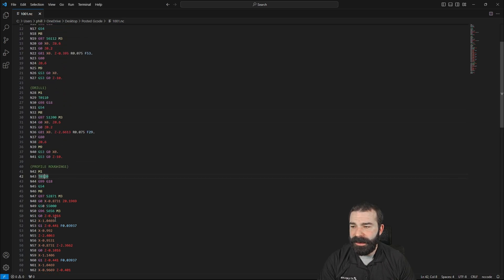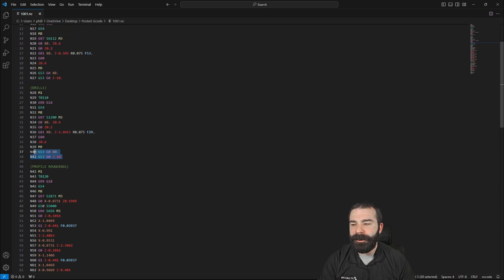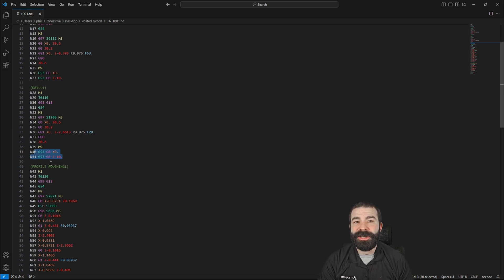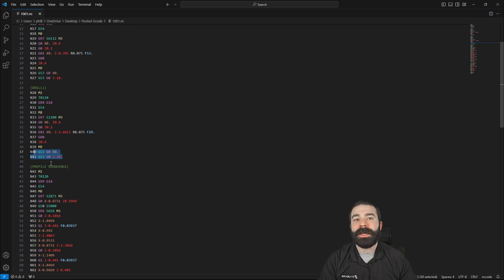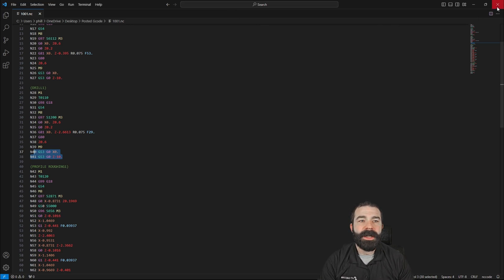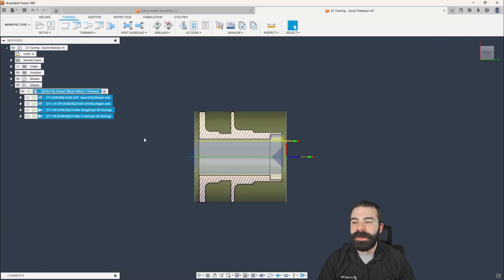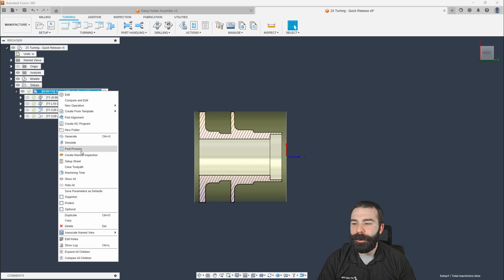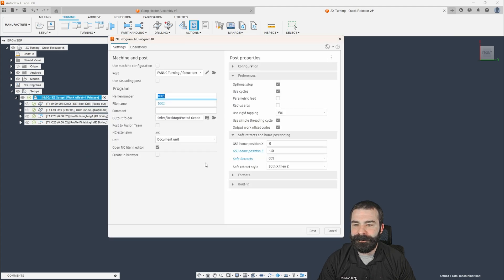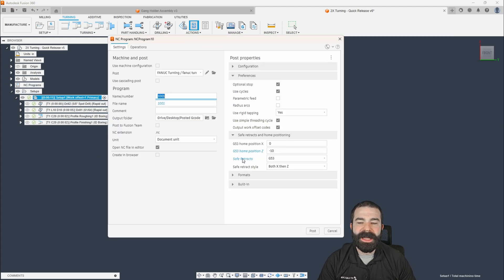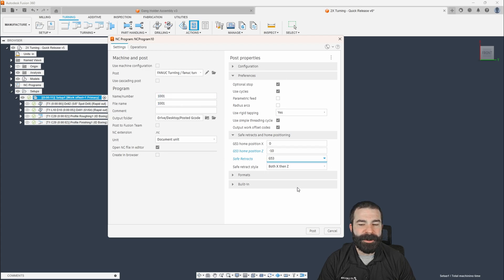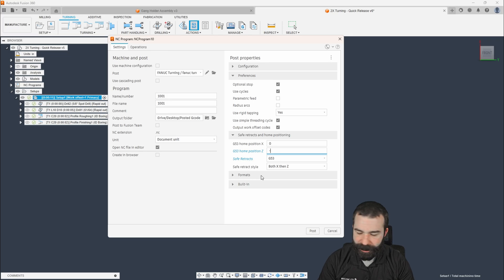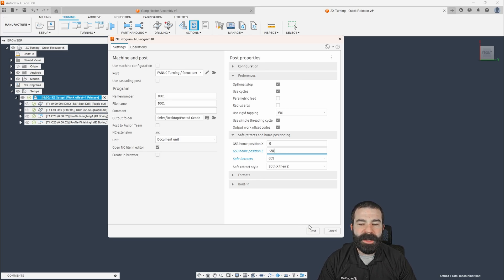Now, keep in mind inside Fusion 360 the way it is set up, we can also use G53 to actually set a position so we're not going all the way home and coming all the way back into our part. And how you can do that is you could actually upon post-processing, if you know roughly where that position is, I would recommend doing safe retracts based on G53.